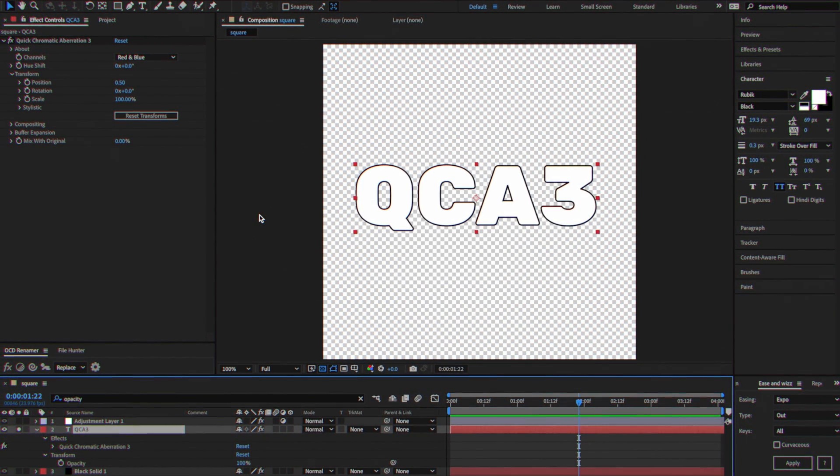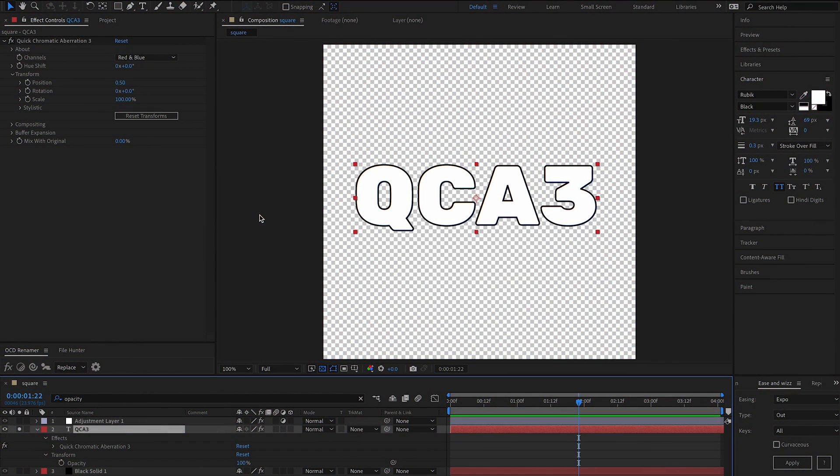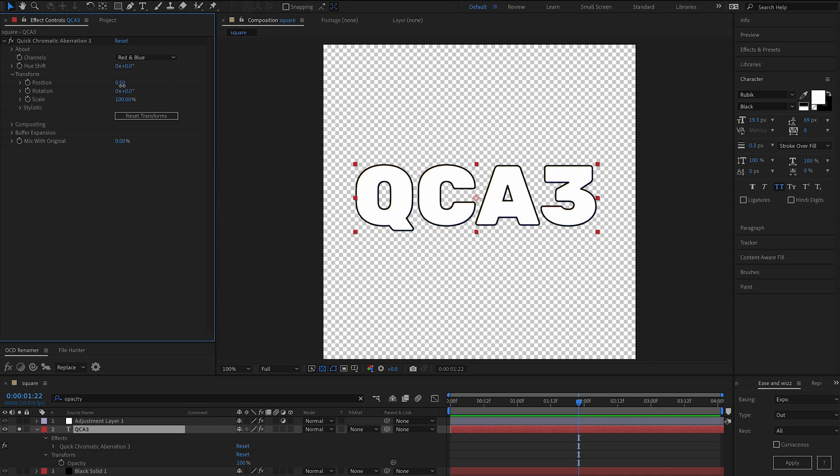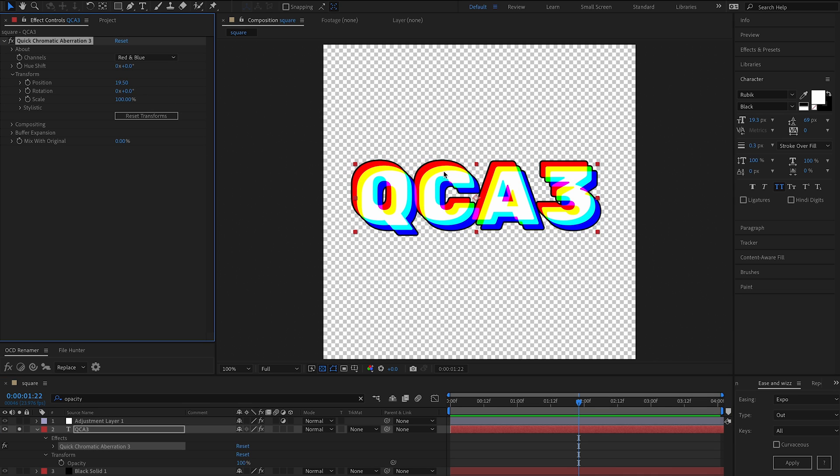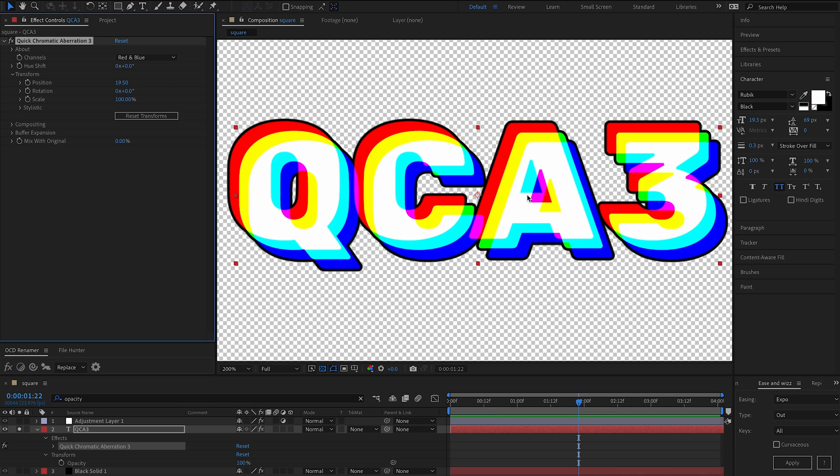Hi and welcome to the QCA3 Quick Start Guide. The installation is in the documentation. Once it's installed, apply it to your layer and under transform you can choose the amount of aberration you want.